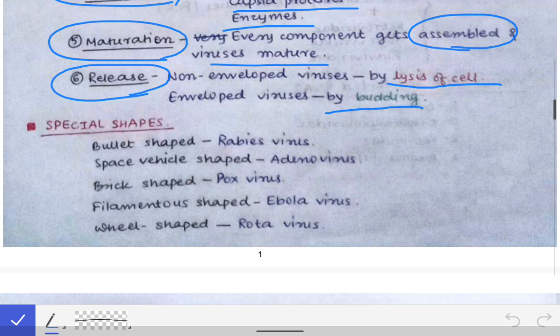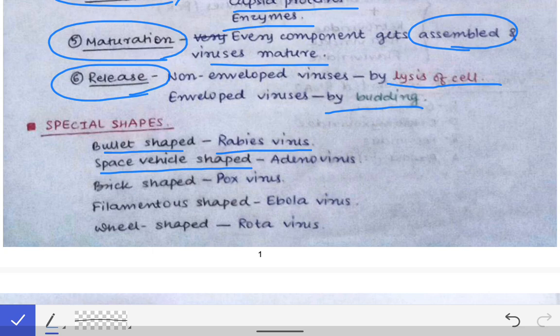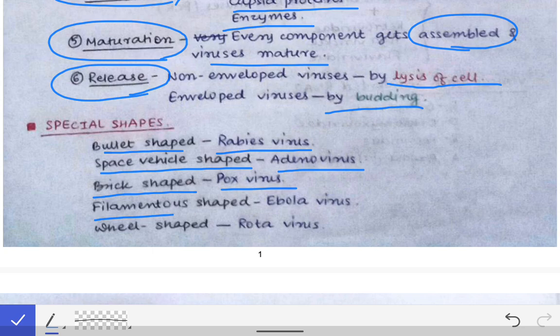There are certain special shapes of viruses to remember: bullet shape is found only in the rabies virus; space vehicle shape is seen in adenovirus; brick shape is seen in pox virus; filamentous shape is seen in Ebola virus; and wheel shape is seen in rotavirus.